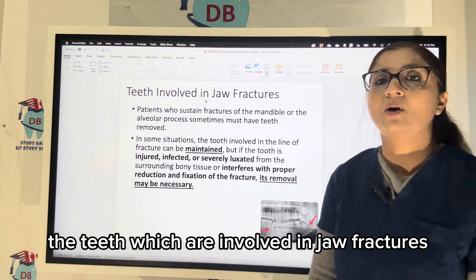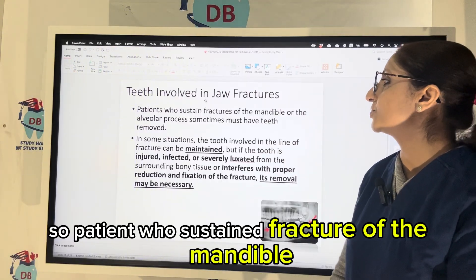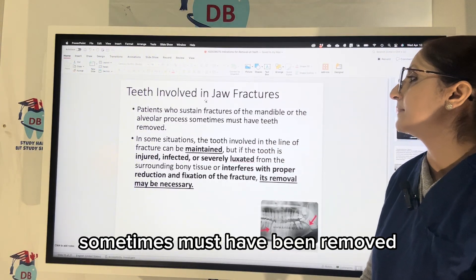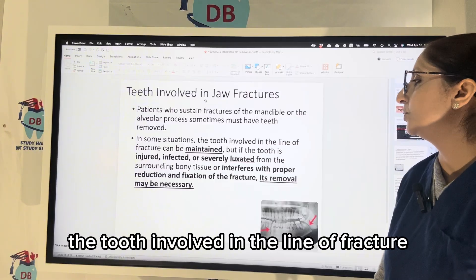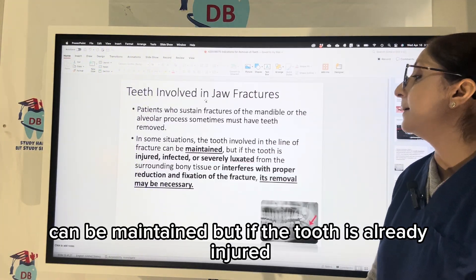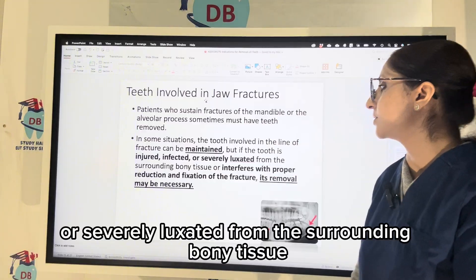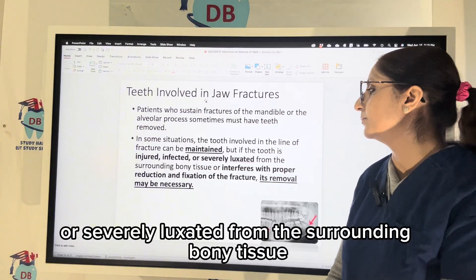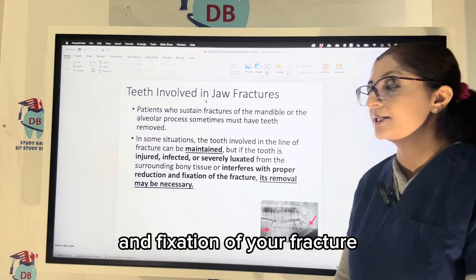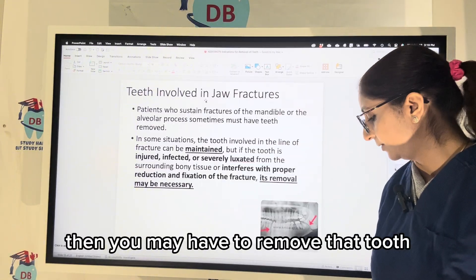Teeth involved in jaw fractures. Patients who sustain a fracture of the mandible or the alveolar process sometimes must have teeth removed. A tooth in the line of fracture can be maintained, but if the tooth is already injured, infected, or severely luxated from the surrounding bony tissue, or interferes with proper reduction and fixation of the fracture, then you may have to remove that tooth.